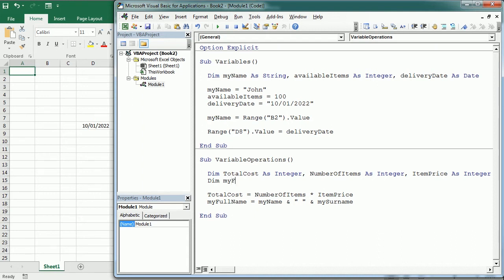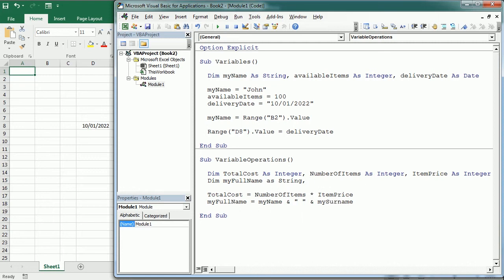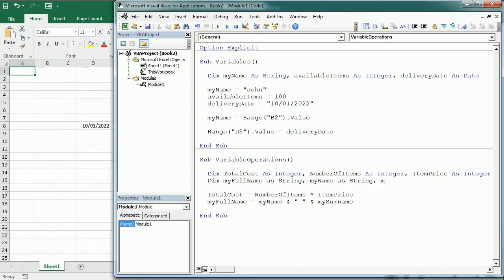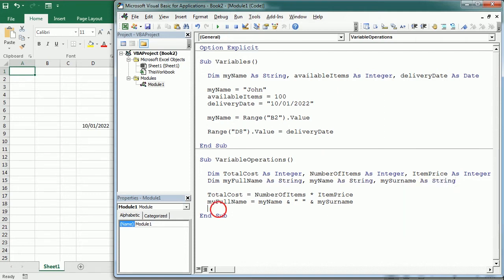Variables can be declared at different levels in the VBA project. So far, we have just declared variables at the procedure level. So they are only available within that particular procedure and they hold the value only until the procedure ends if declared with the dim statement.